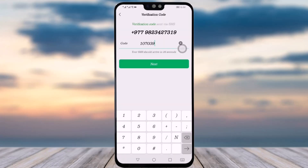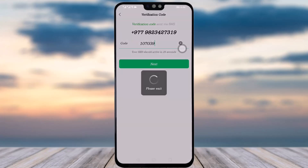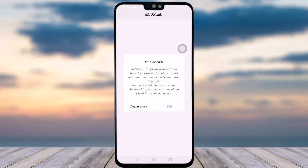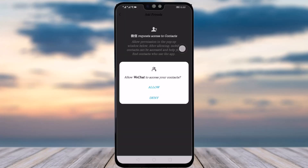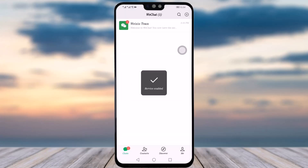Once the puzzle is complete, you will receive a code on your mobile number. Go to your message box, copy that code, enter it, and tap Next. An 'Add Friends via Google' page will come up where you can allow WeChat access to your contacts if you wish.